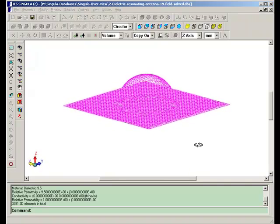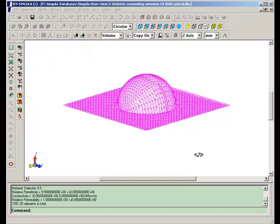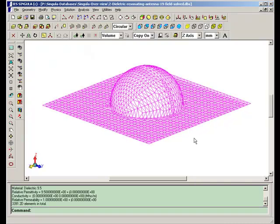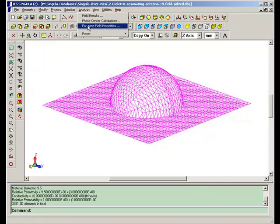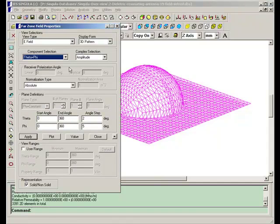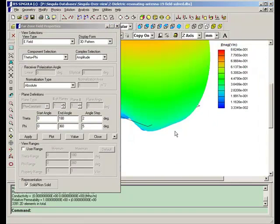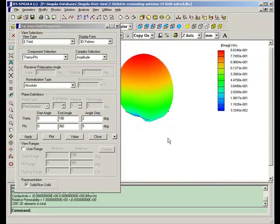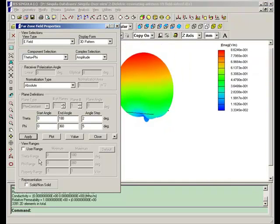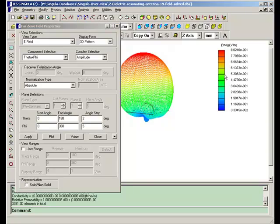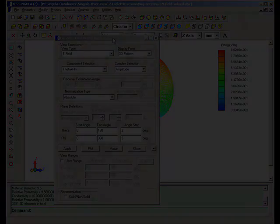Let us calculate again 3D pattern. Theta phi components. This is the 3D pattern. The range of these colors are shown here. Thank you.